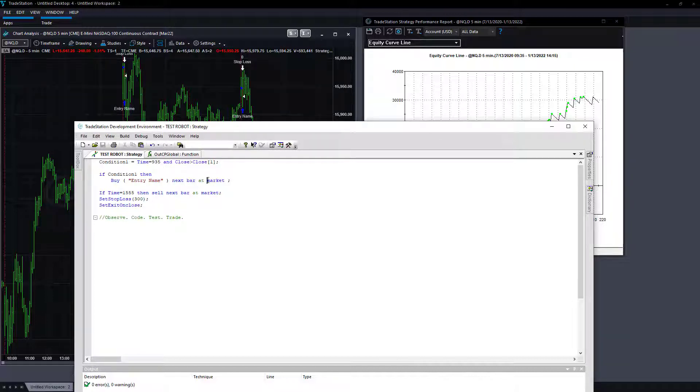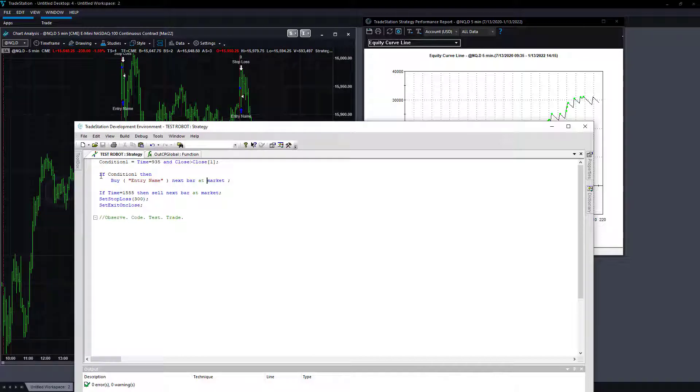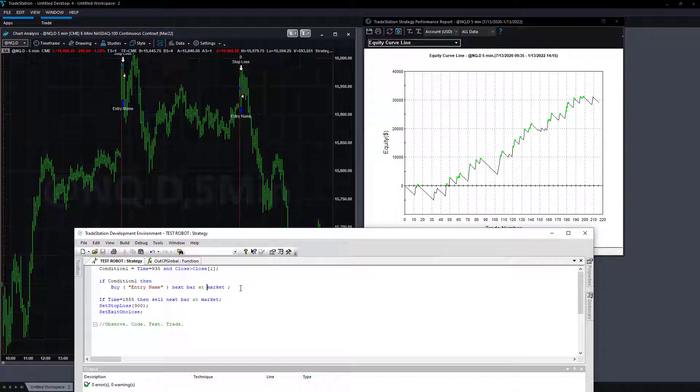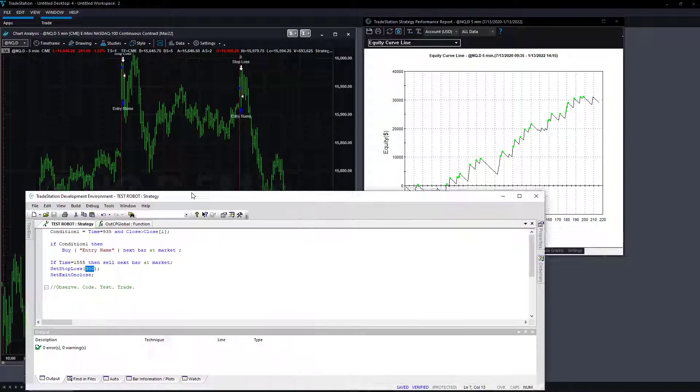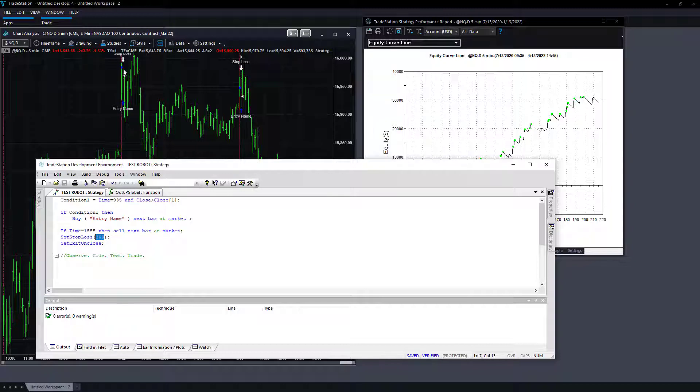You could buy next bar at a stop based on the range of the first bar, or buy it on a limit. You could do lots of different things. This is extremely raw, extremely simple. The only real thing you could optimize here is exit time and the stop loss. So $300, extremely tight stop loss for the Nasdaq futures.